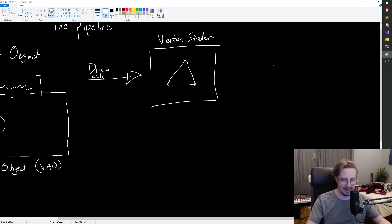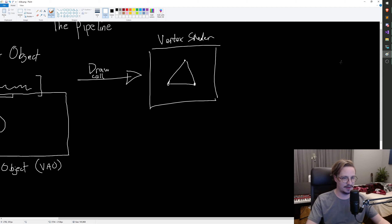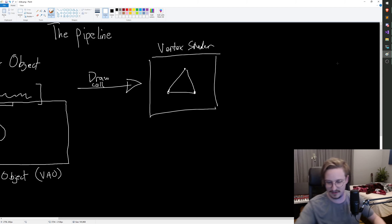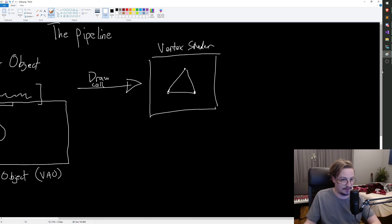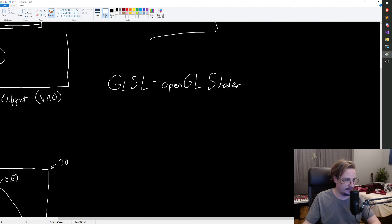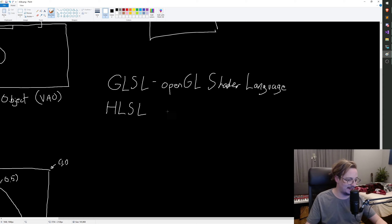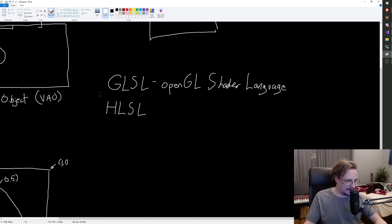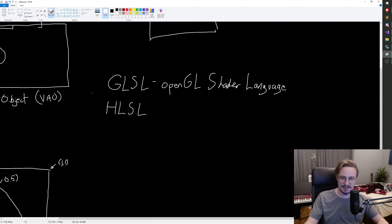OpenGL uses something called GLSL, which stands for OpenGL Shading Language. In DirectX you have something called HLSL — I don't actually know what it stands for; maybe Half-Life Shading Language. These are, as far as I know, the two major shader languages.